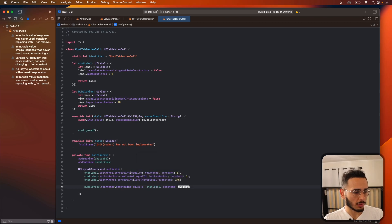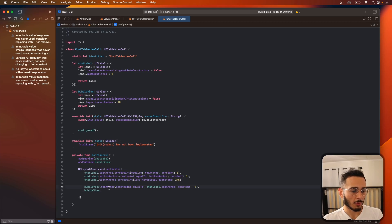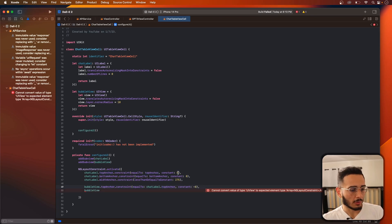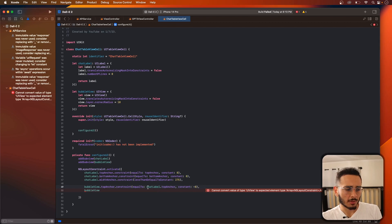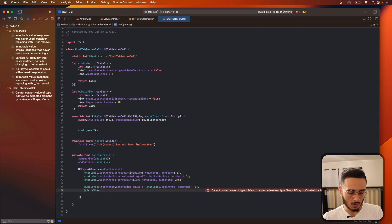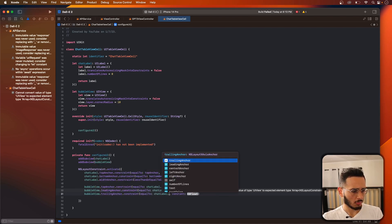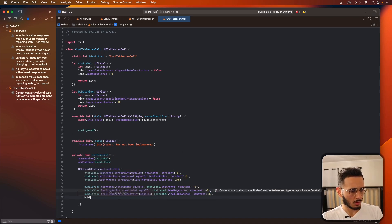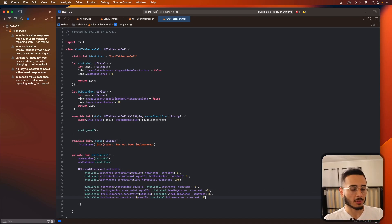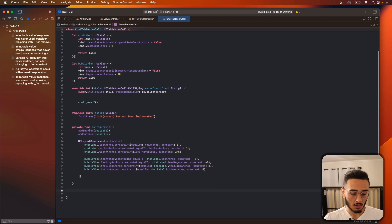A cool thing about laying out the bubble view is we can lay it out relative to the chat label, making it eight pixels bigger from every side. We use a negative eight on the top anchor so the bubble view sits eight points above the chat label's top anchor. We do that for all four sides — top, bottom, leading, trailing — using negative eight for top and leading, and positive eight for bottom and trailing to get the opposite effect.